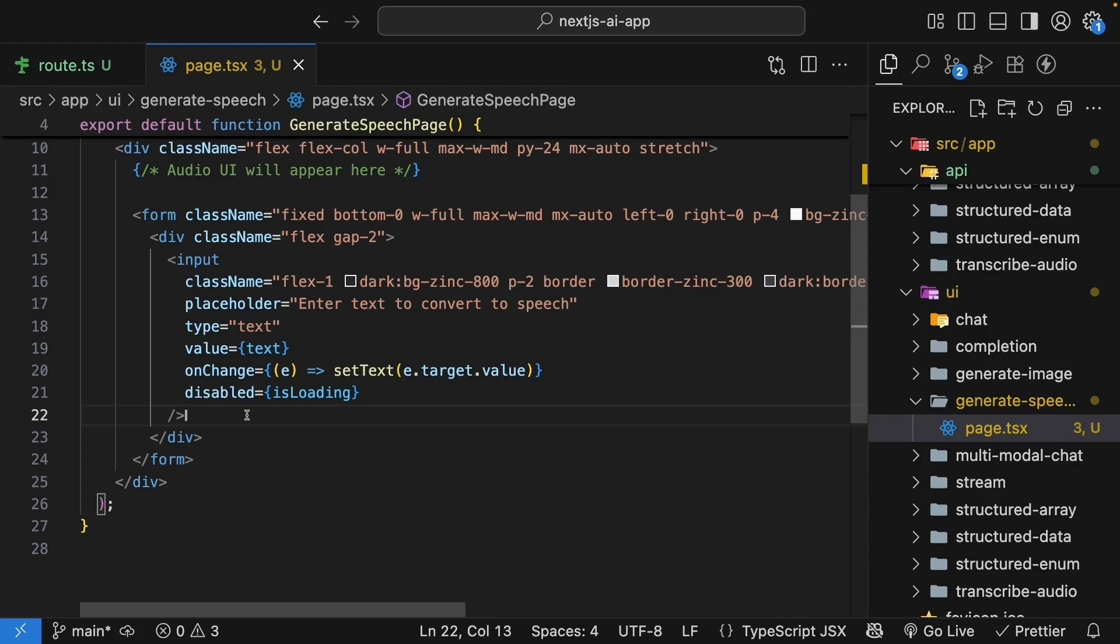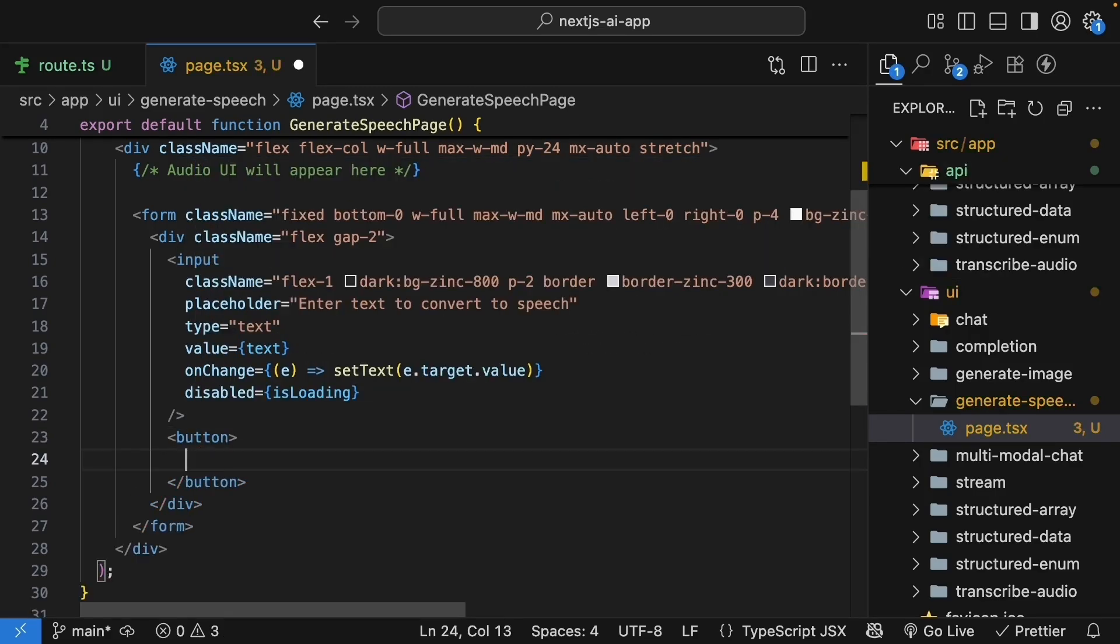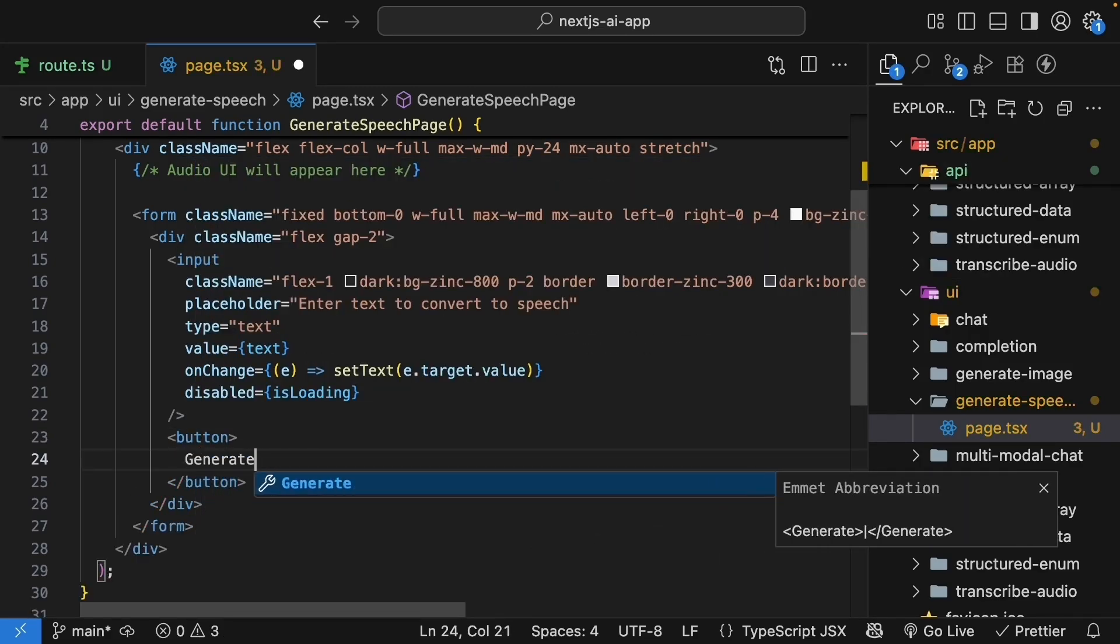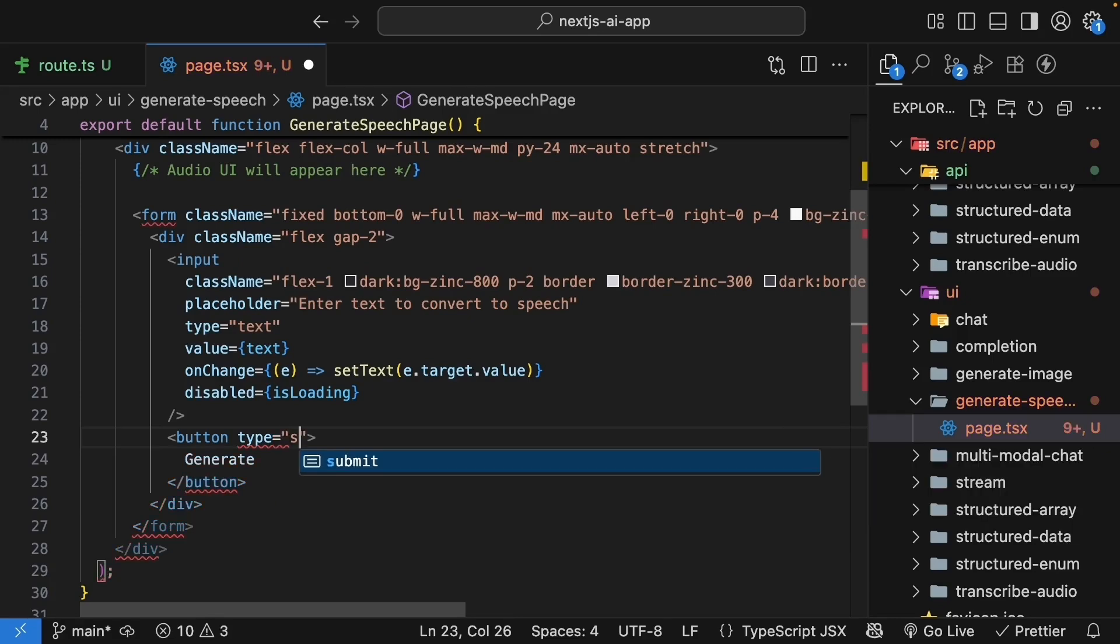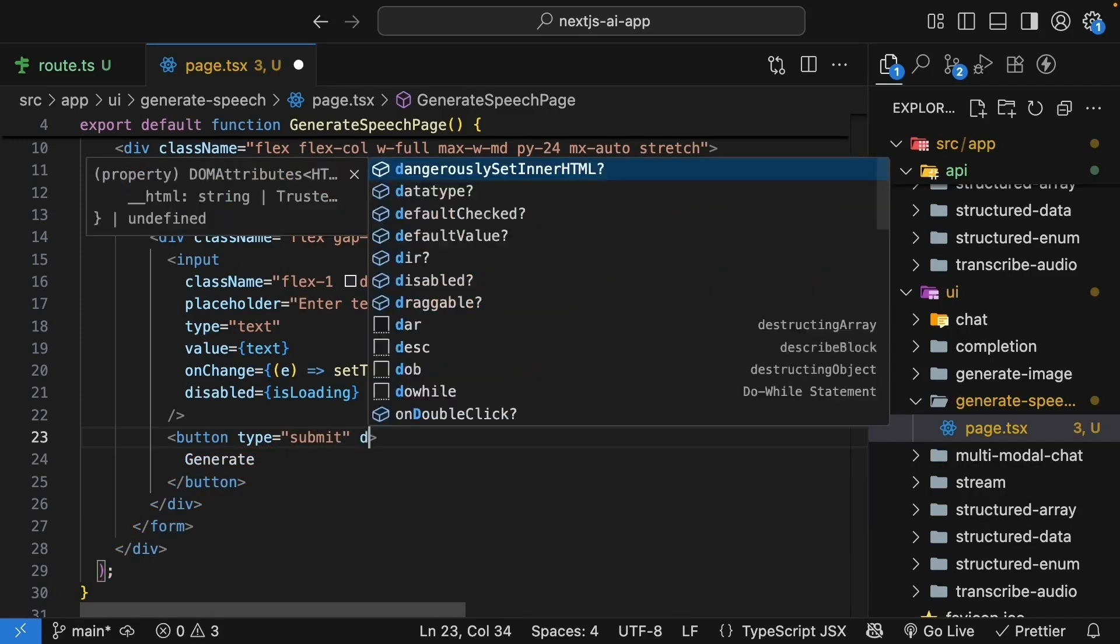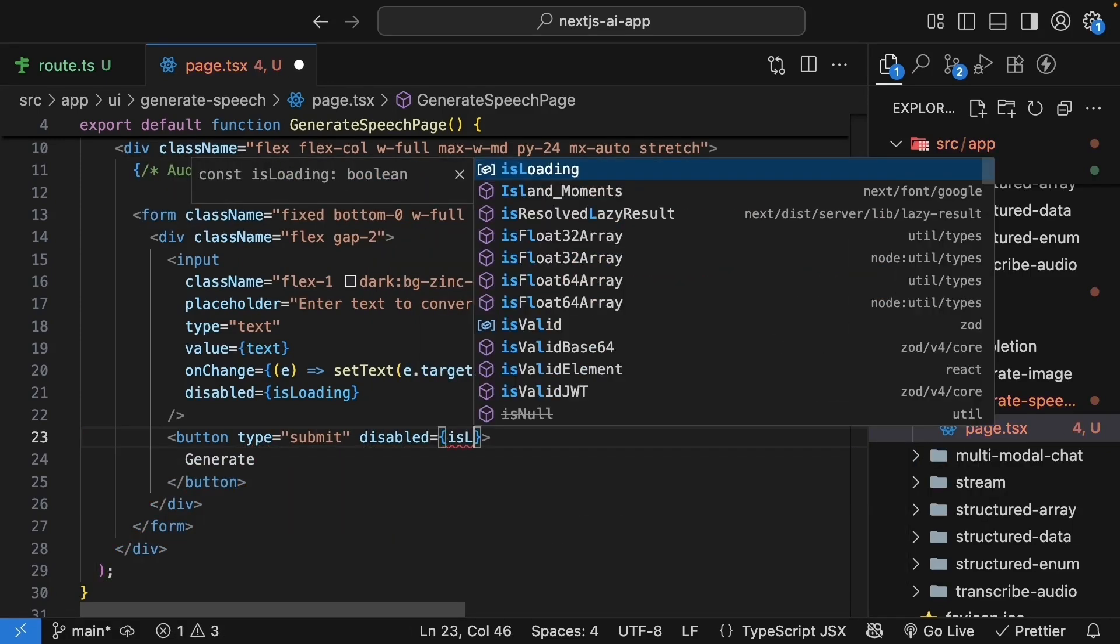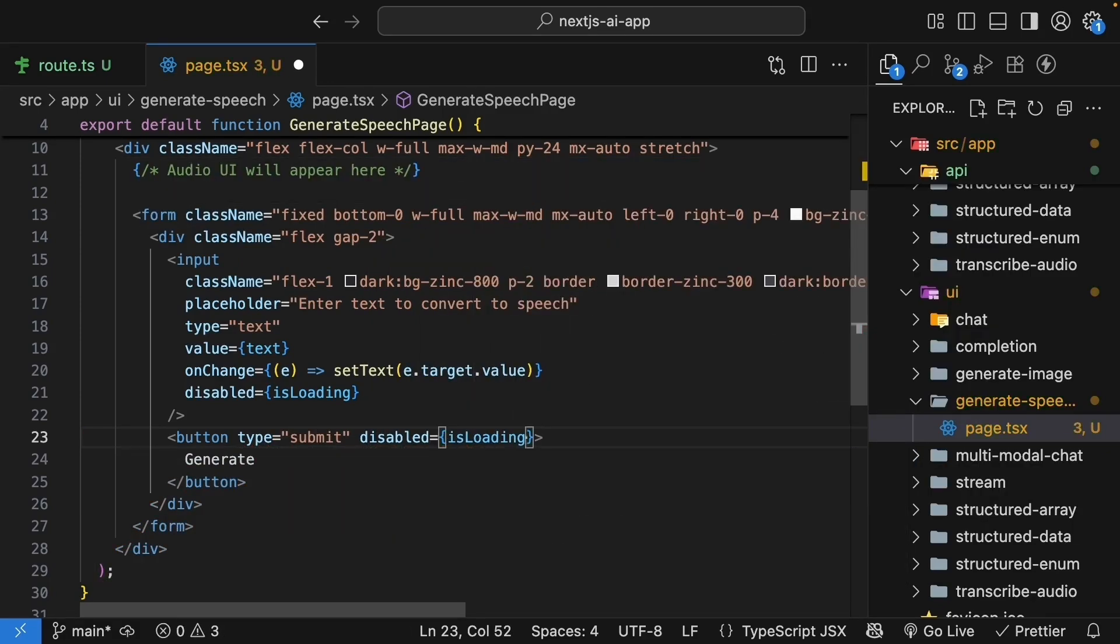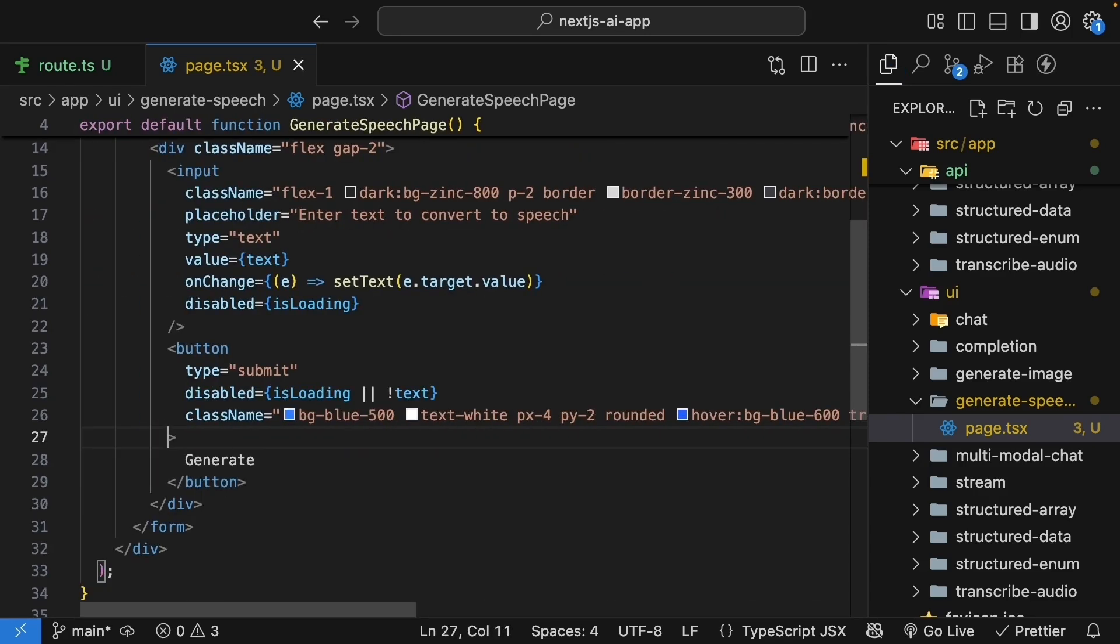Next, add the generate button next to the input. So button, the text is generate, type is equal to submit, disabled is equal to if isLoading is true or if there's no text in the input field. I will also paste tailwind classes to make this look pretty.